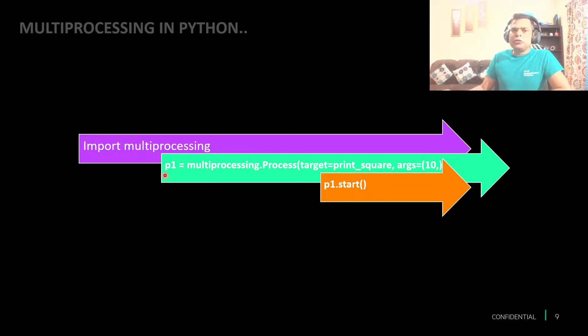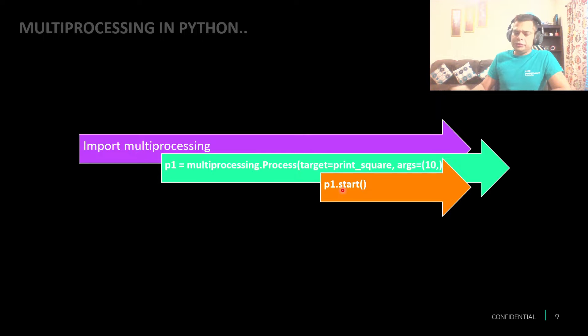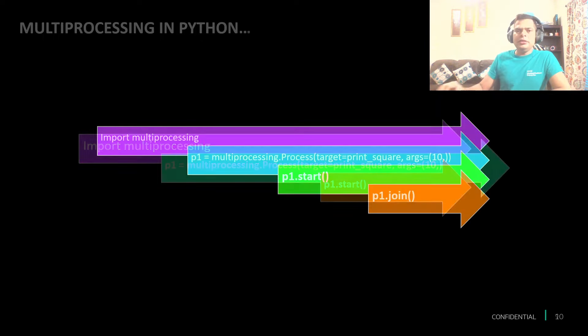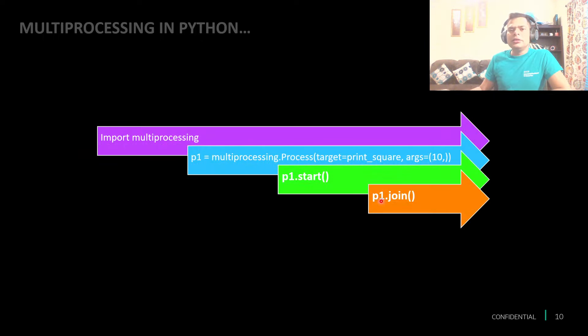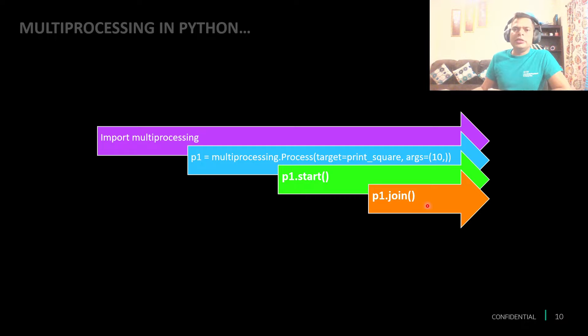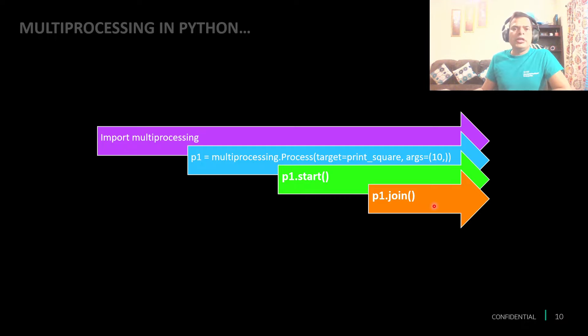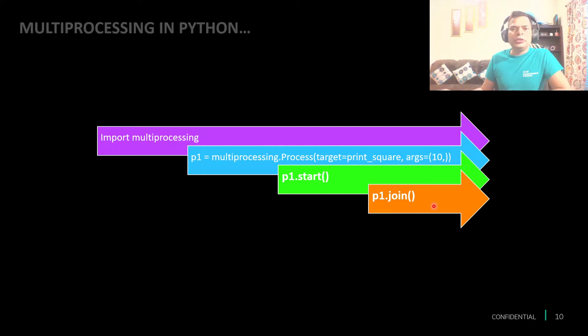Once we have the process in our hand, start the process and join the process. Join is just saying wait until the process completes.